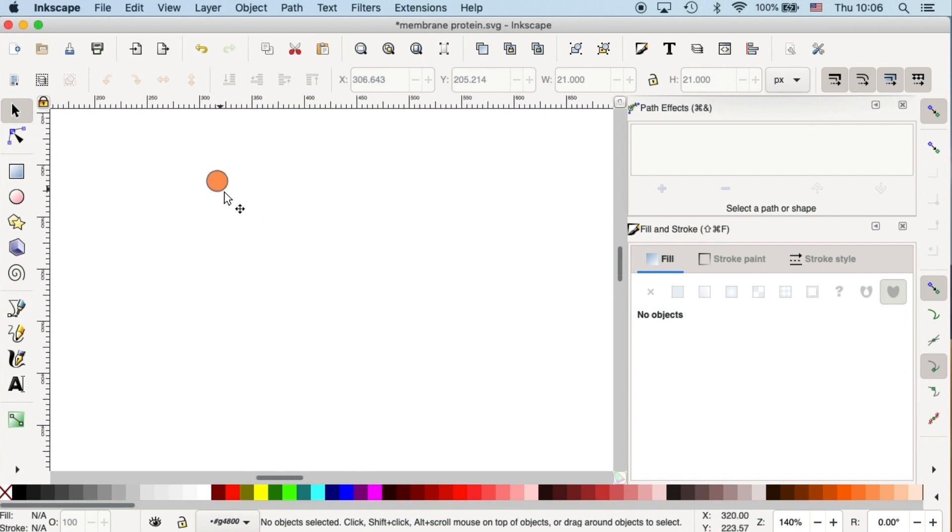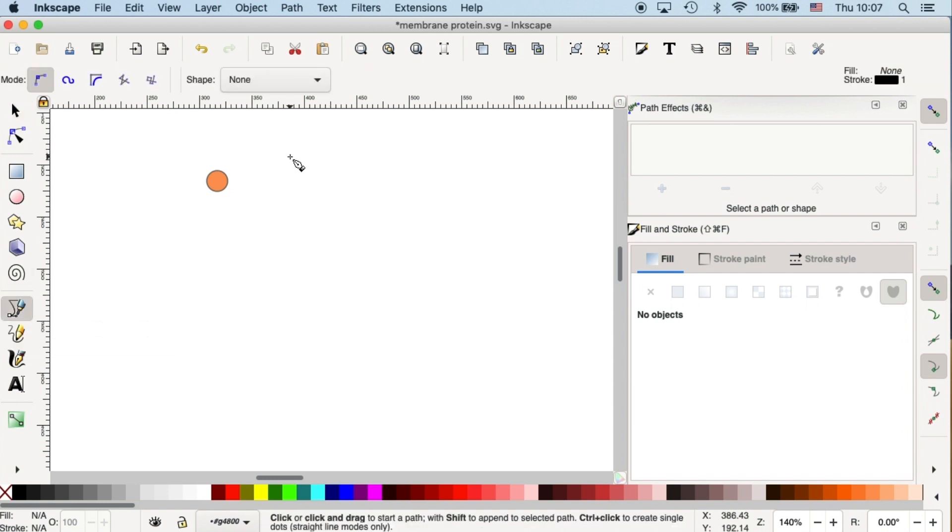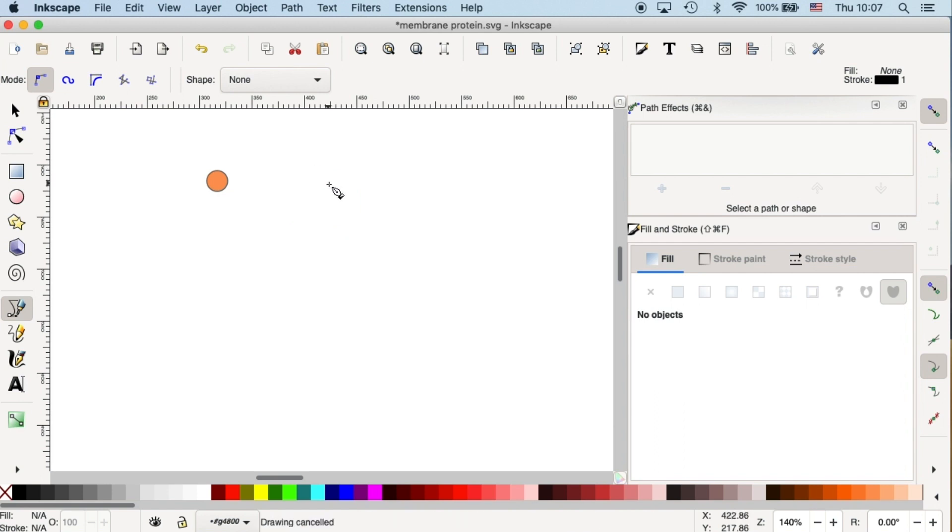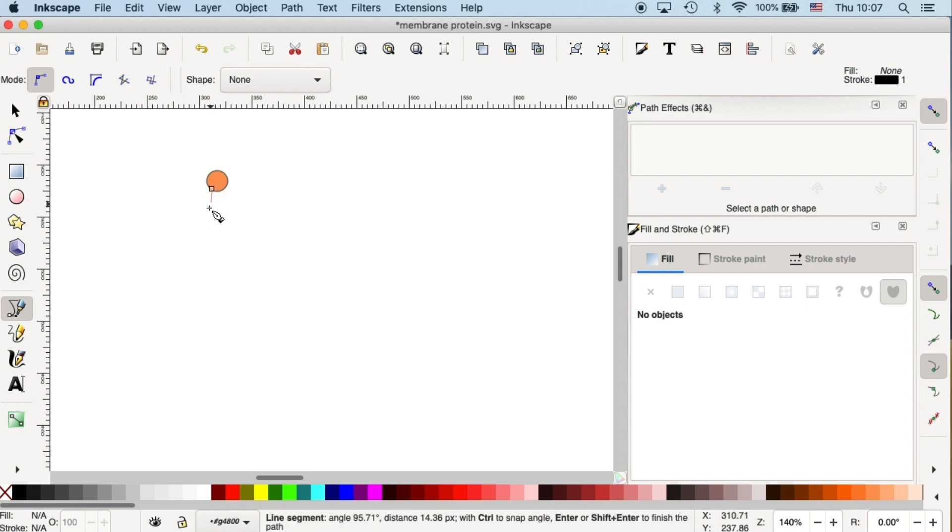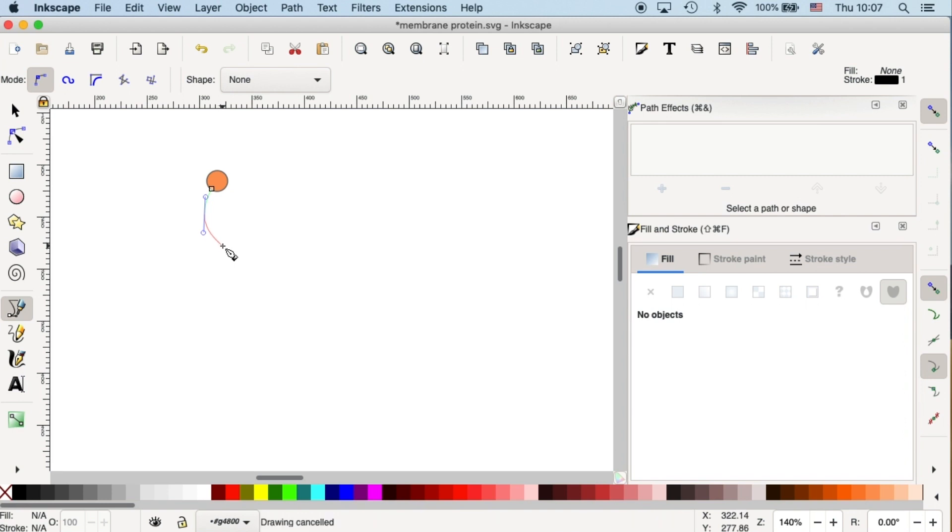Okay, then we need to draw the lipid chains. So let's grab our paint tool. Inkscape is called Draw Bezier Curves and Straight Lines. With this tool, if you only click and drag, you can only create straight lines. In order to create a curvature line, you have to click and drag on your anchor point. So as you can see, the handles will show up.